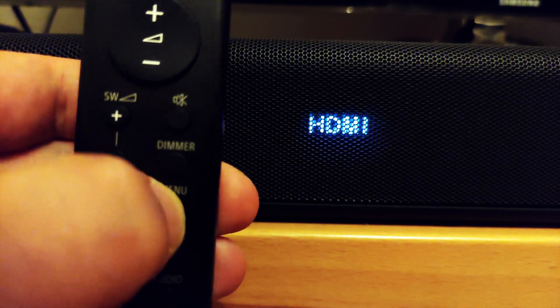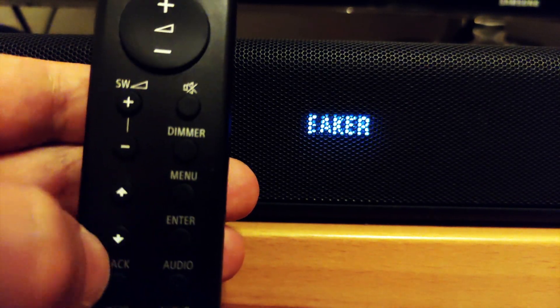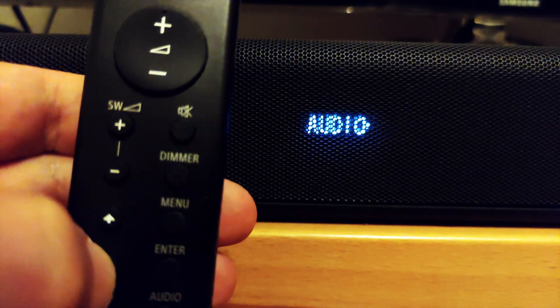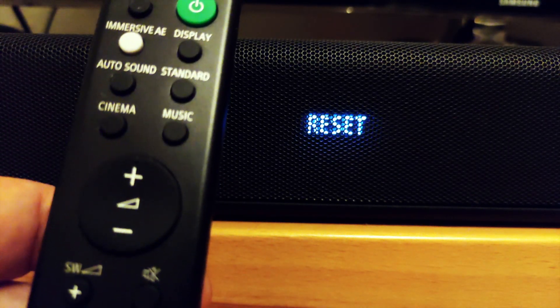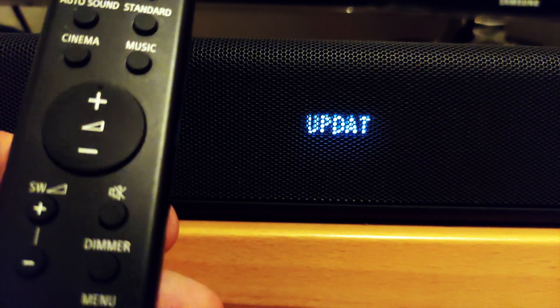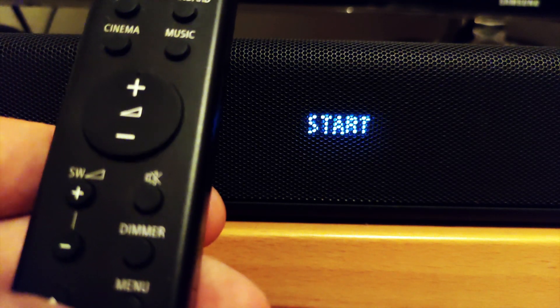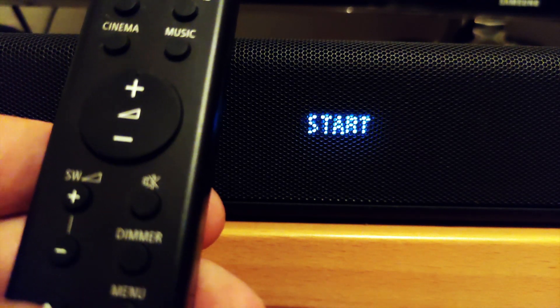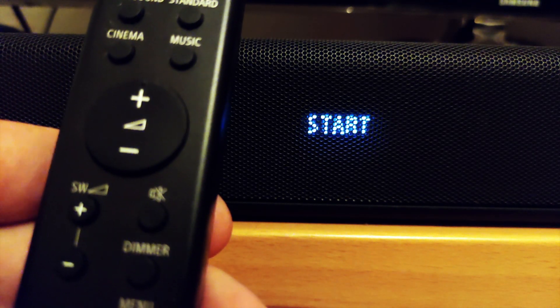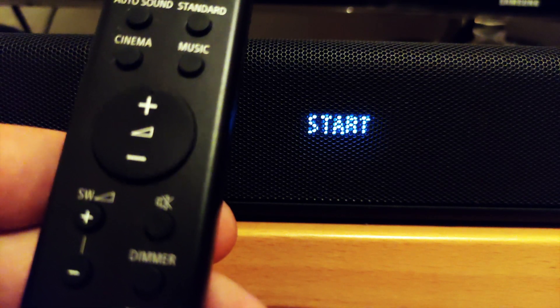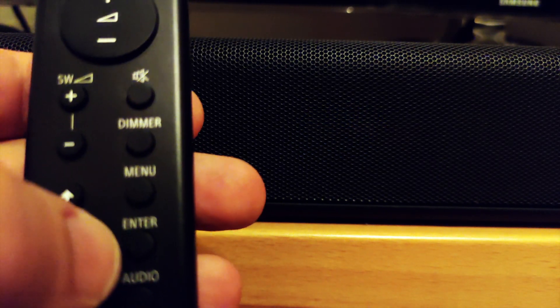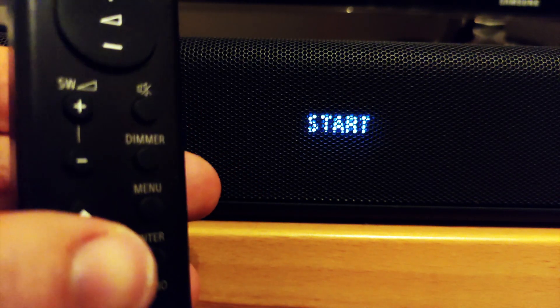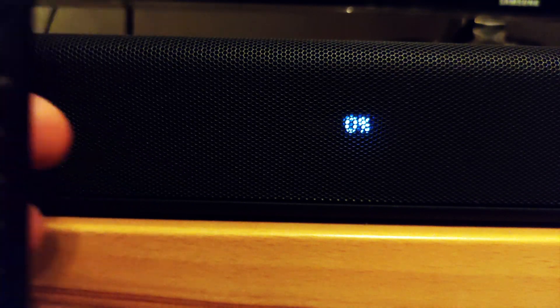Press the menu button and then the down arrow on the remote control until you hit update. Select it by pressing the enter button. Next, start will appear. By pressing the enter button, the update process will begin and zero percent will appear on the display.